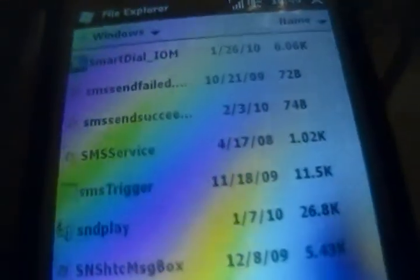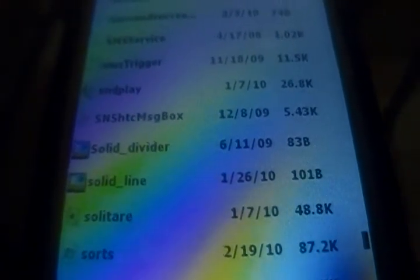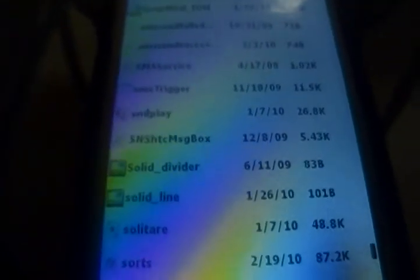Scroll down and you should see Solitaire right there. You should have it too — that's what it looks like.